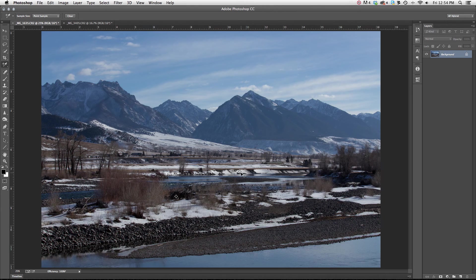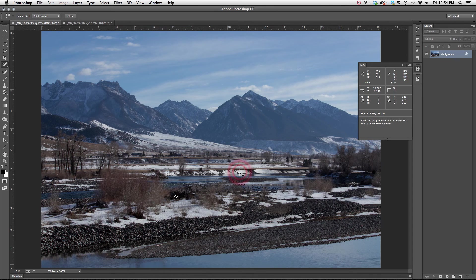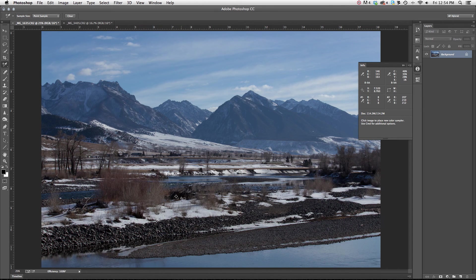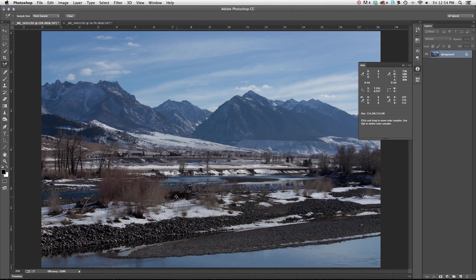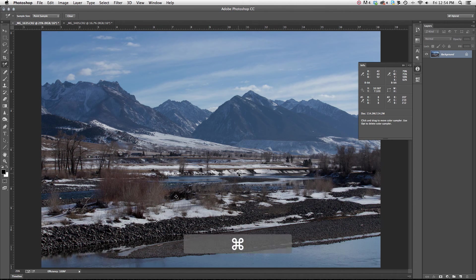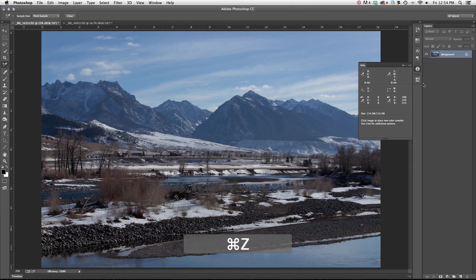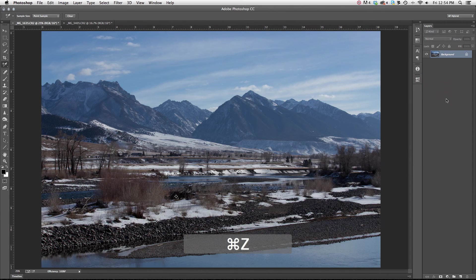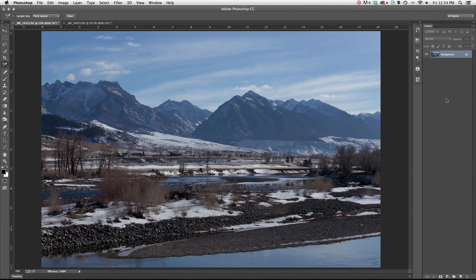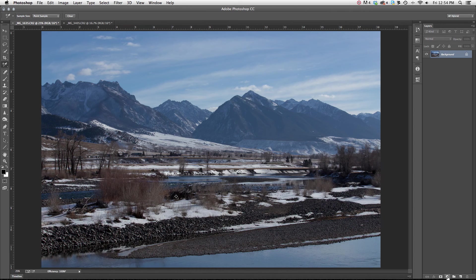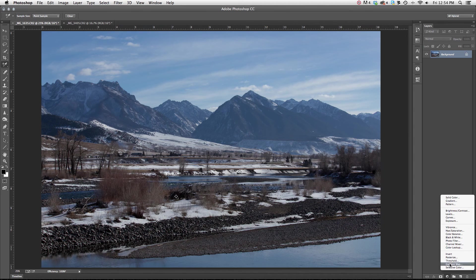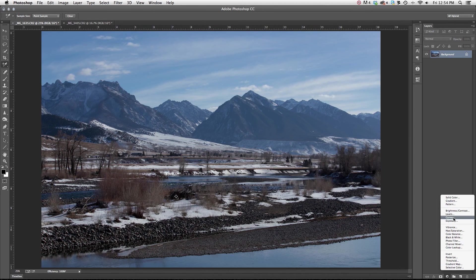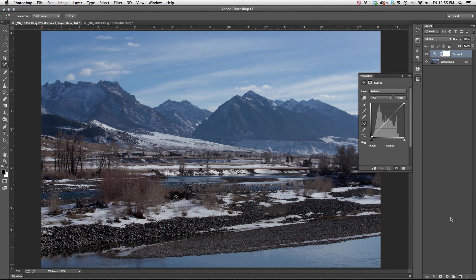You'll notice, just pointing it out, that my threshold color sampler dots are still here. I've got one. I've got two. So what I need to do now is step two of this process. I'm going to go back to my little yin and yang sign down here where all of my adjustment layers live. And I'm going to grab curves adjustment layer this time.